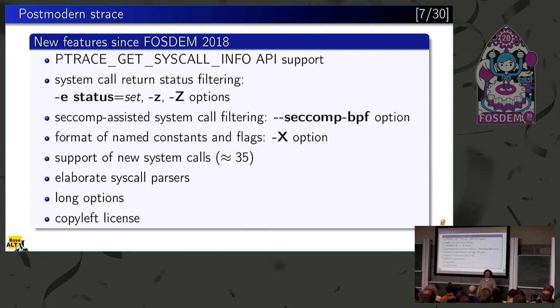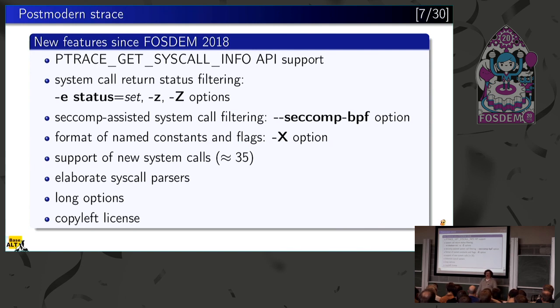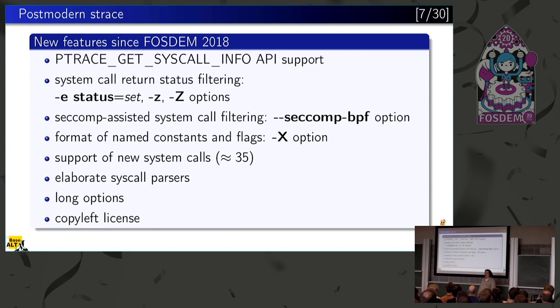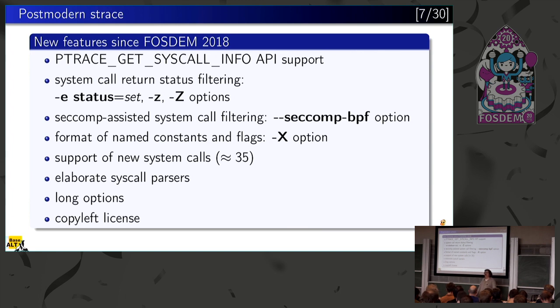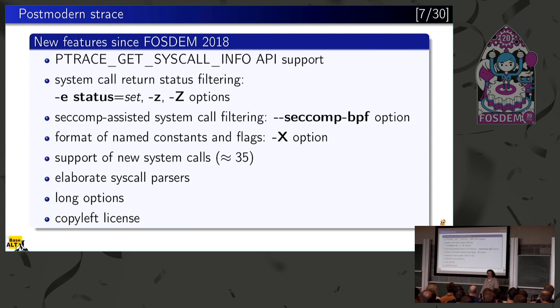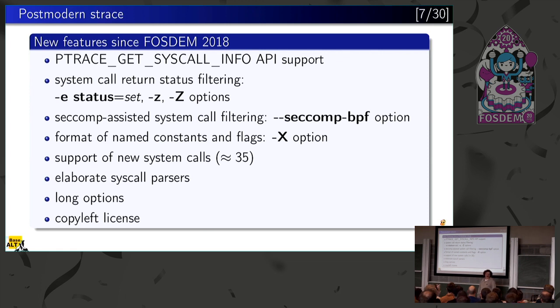In the last two years we got ptrace get_syscall_info API support. It went both into the kernel and into strace. We got system call return status filtering with -e status option, -z and -Z options. We have seccomp-assisted syscall filtering with the --seccomp-bpf option. Format of named constants and flags with -X option. Support of new system calls. Elaborate syscall parsers. Long options. And finally, we changed our BSD style license to a copyleft license.